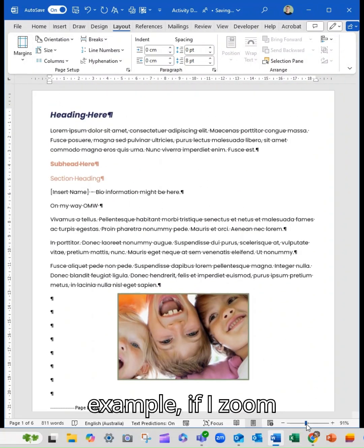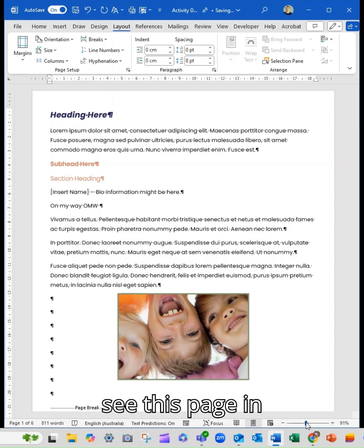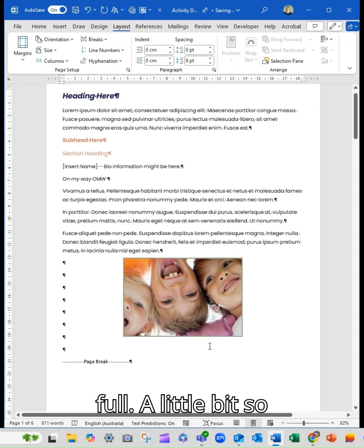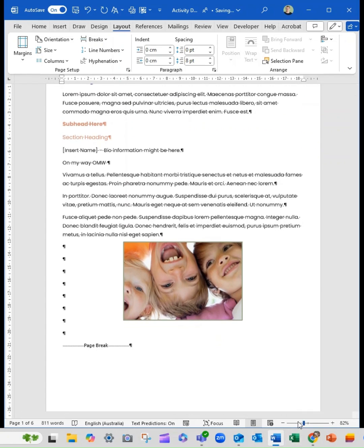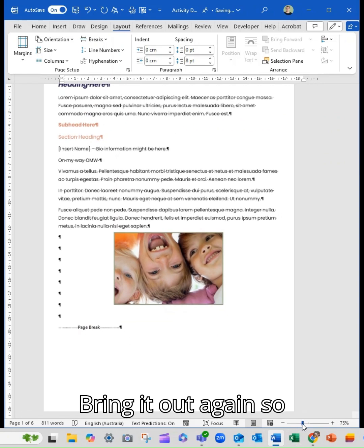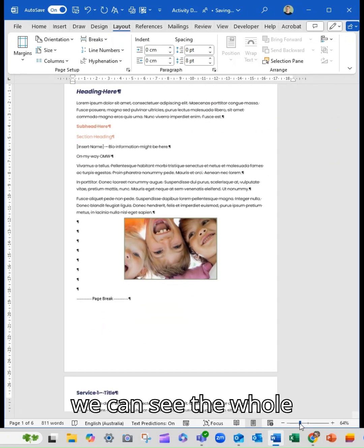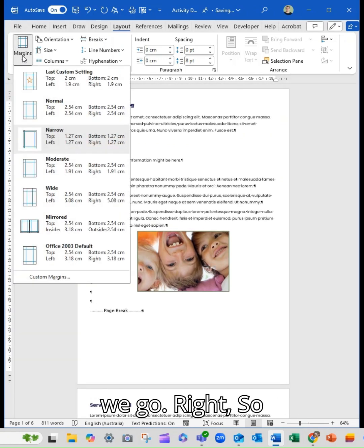For example, if I zoom this out so you can see this page in full, I'll just bring this out a little bit so you can see the page. So that's the page.